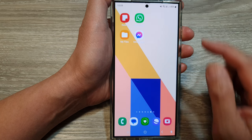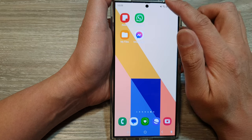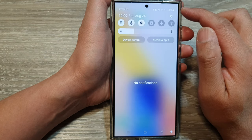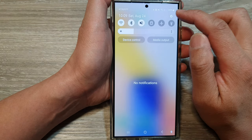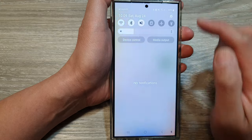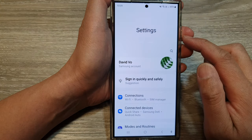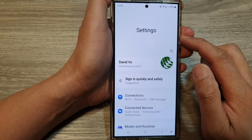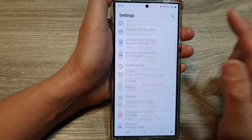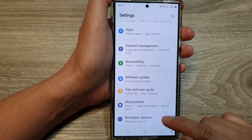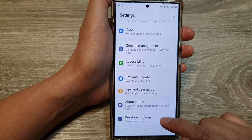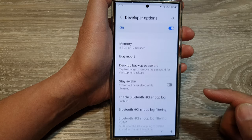And on the home screen, swipe down at the top, then tap on the settings icon. Then in the settings page, scroll down to the bottom and tap on developer options.